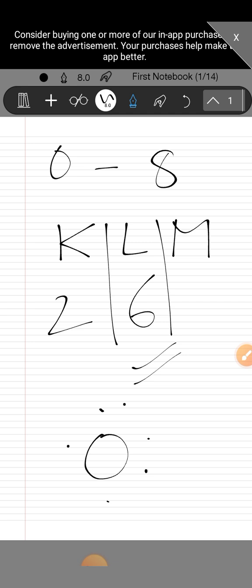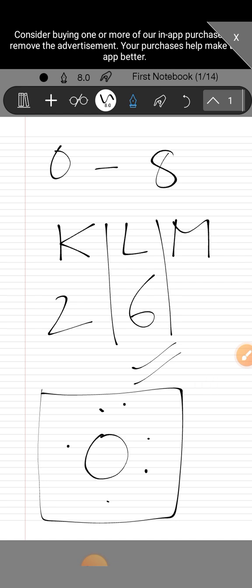Okay, so this means that there are six valence electrons and this is the representation of electron dot structure of oxygen. Thank you so much.